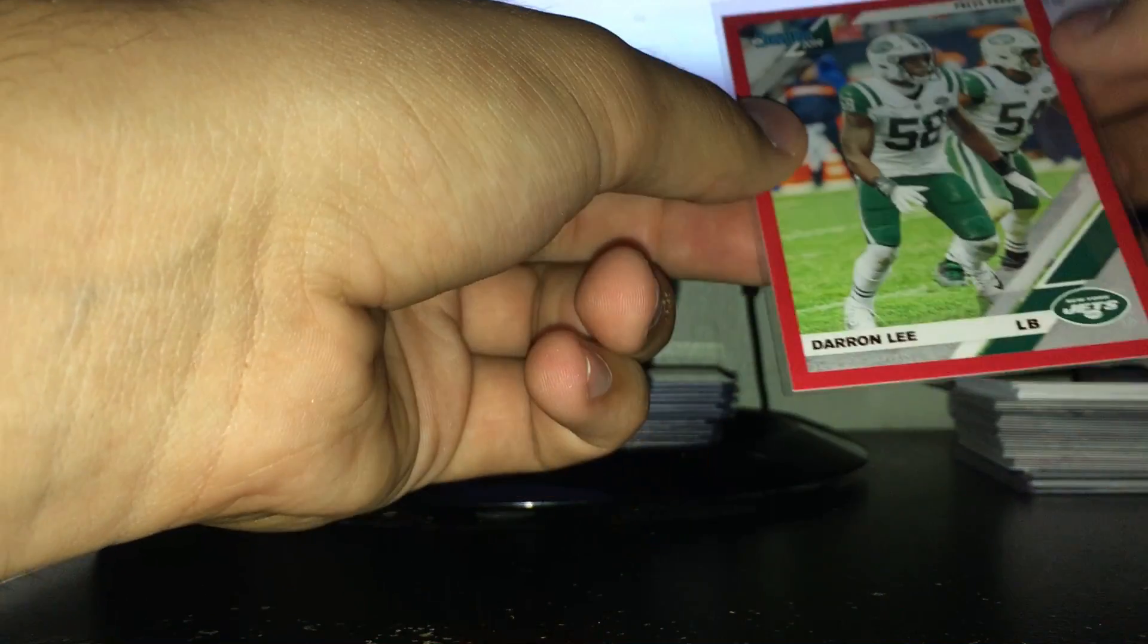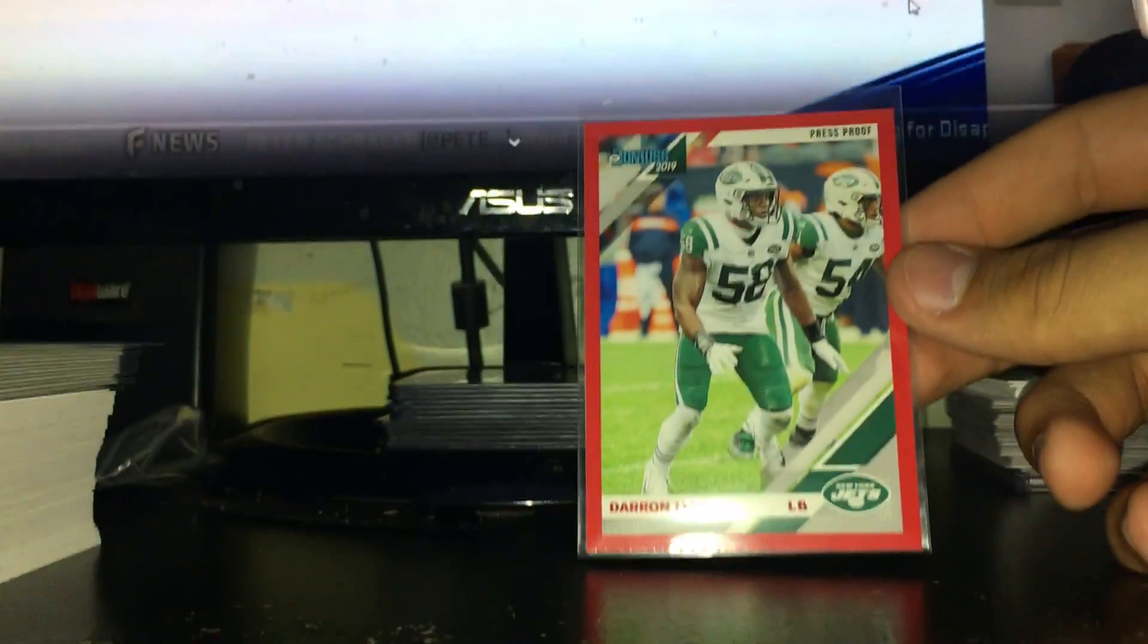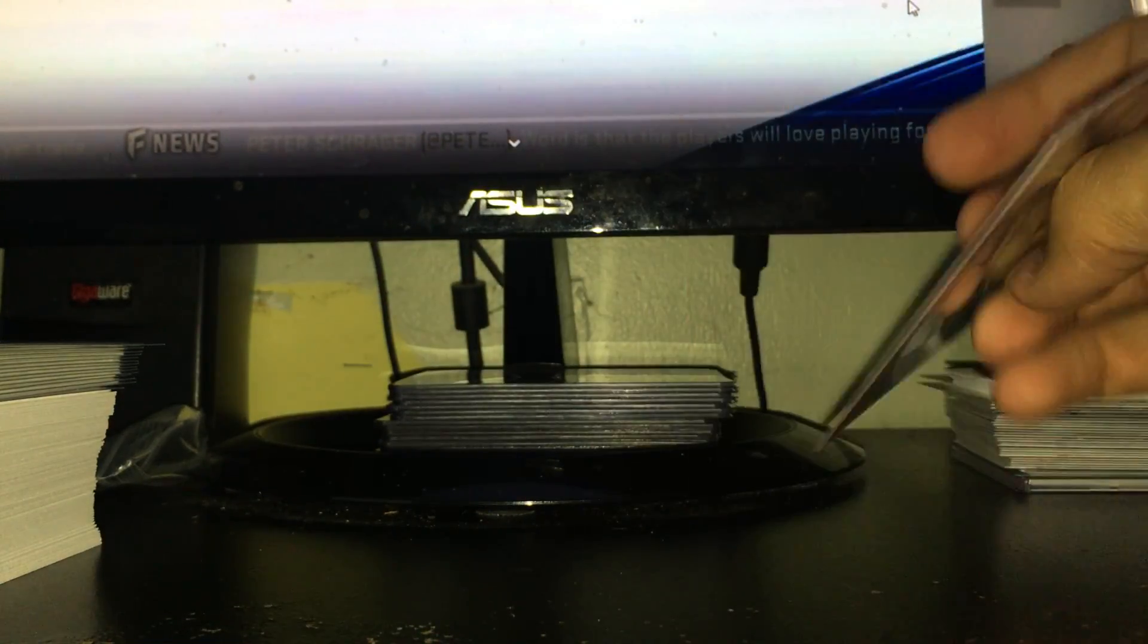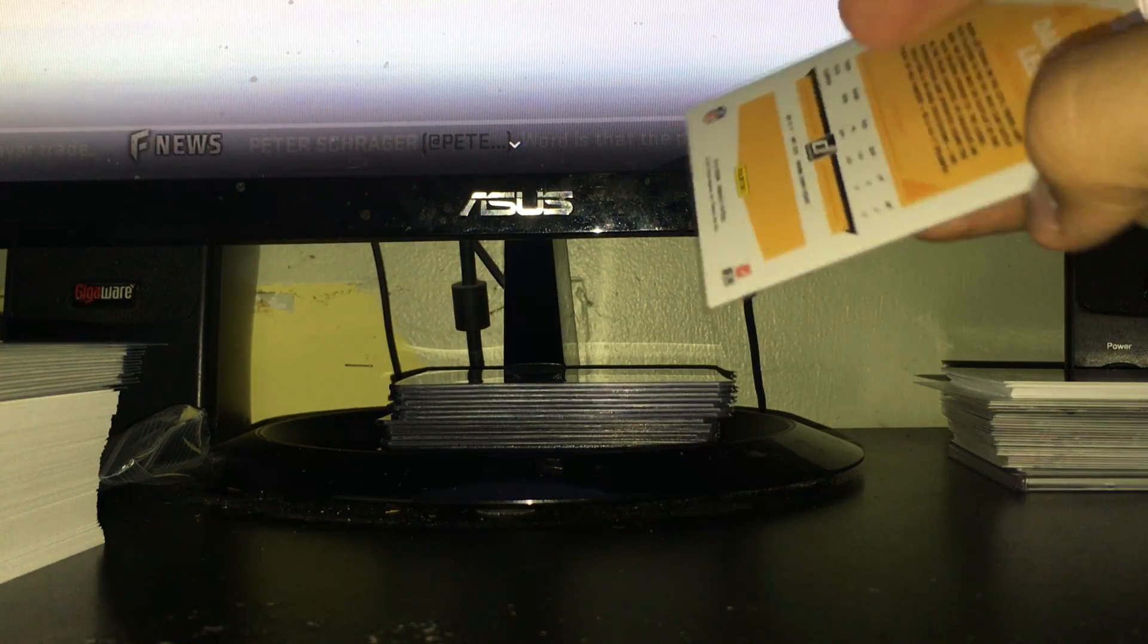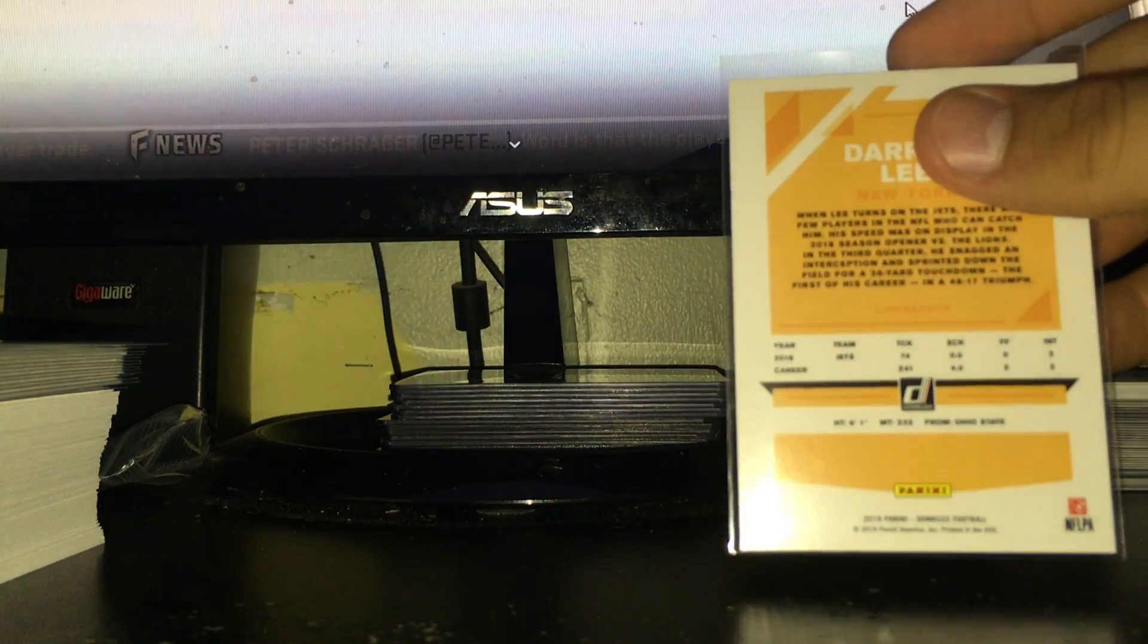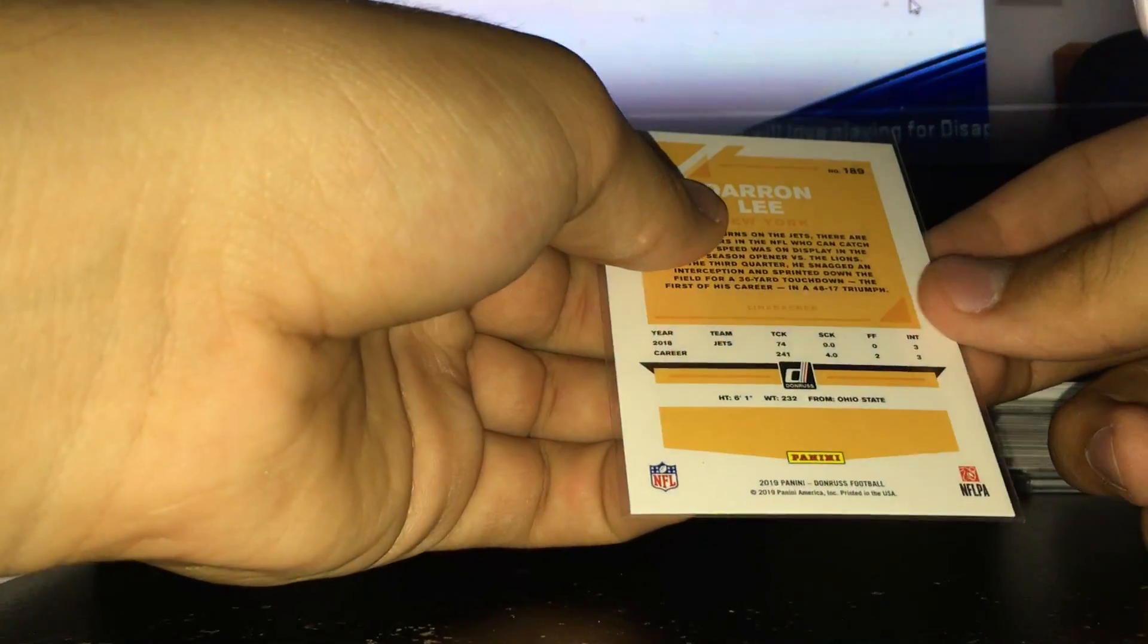And you get one parallel per box on average, and these are red press proofs. We got probably one of the worst ones you can get - Darron Lee, red press proof for the Jets. He's not really anything special.